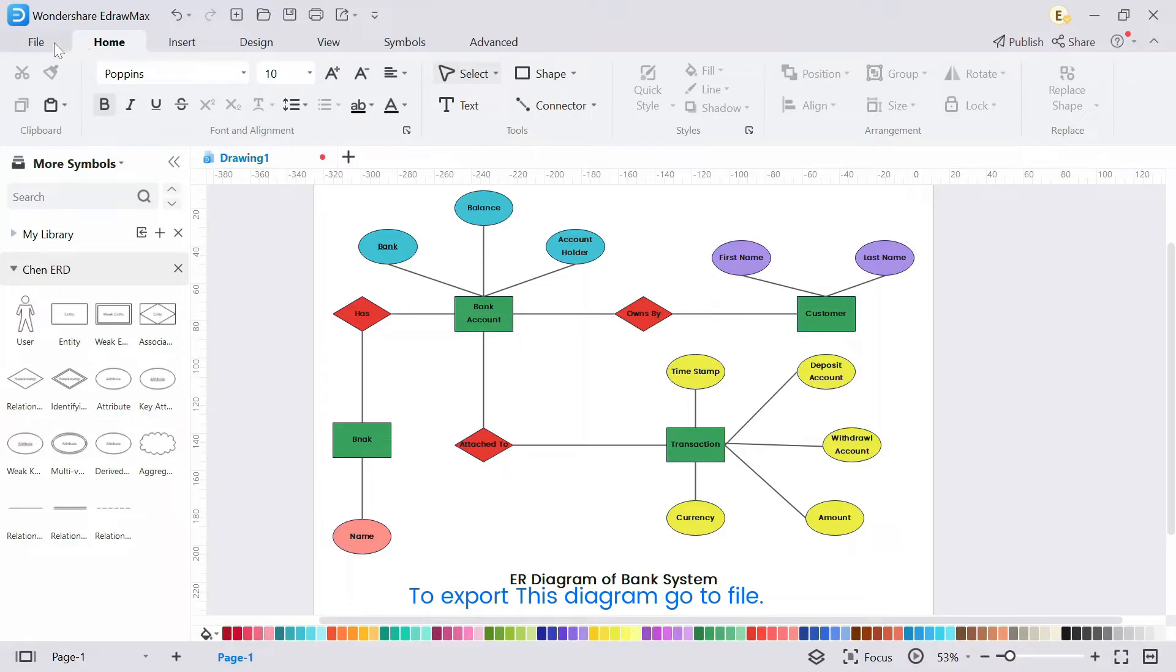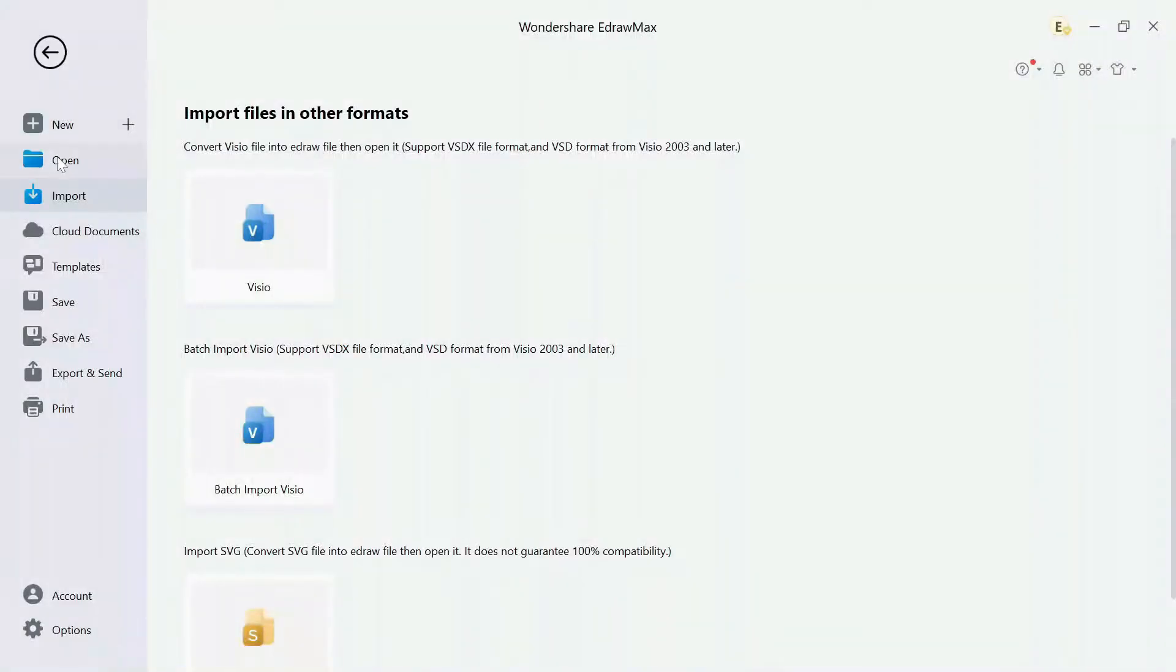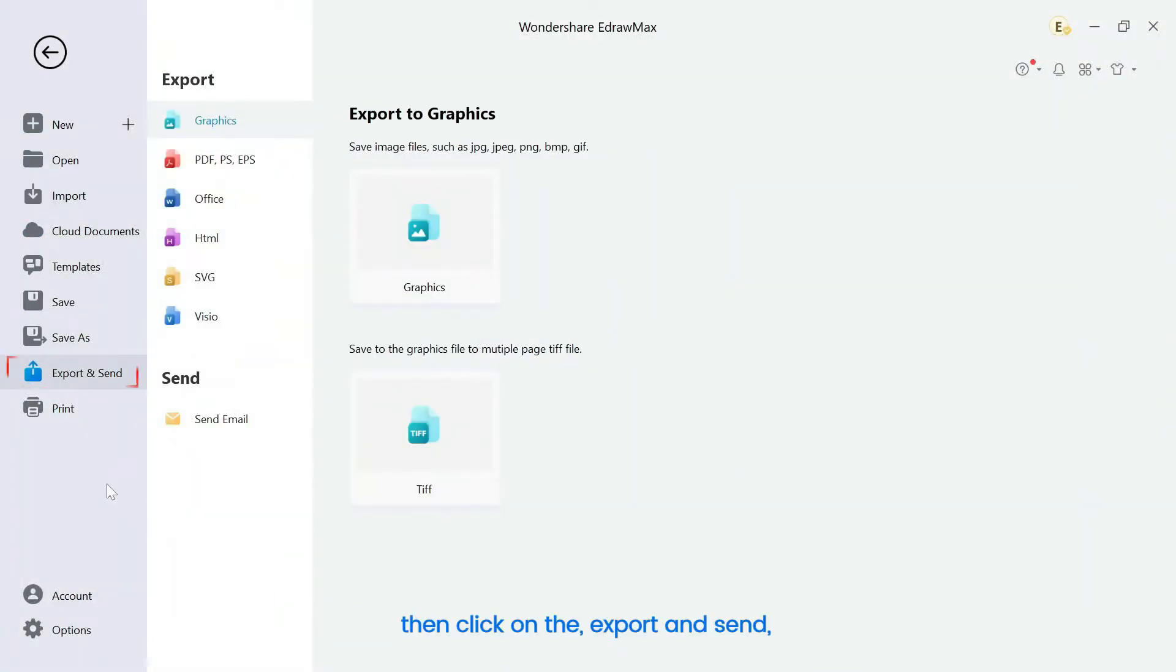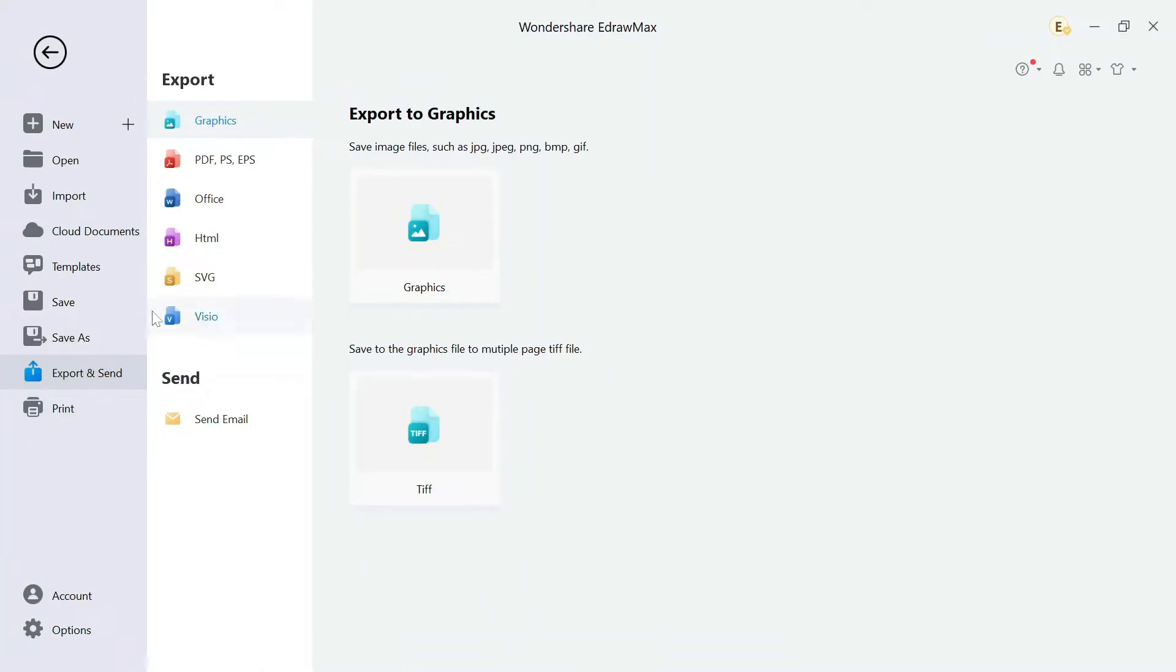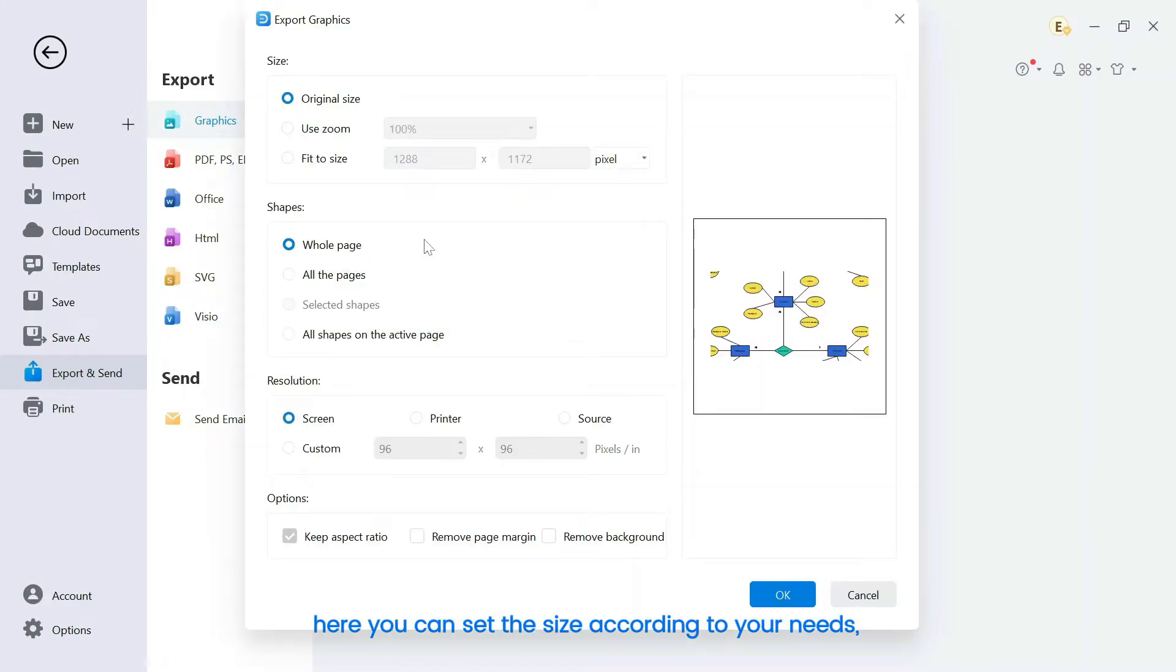To export this diagram, go to file. Then click on the export and send. Then select graphics, here you can set the size according to your needs.